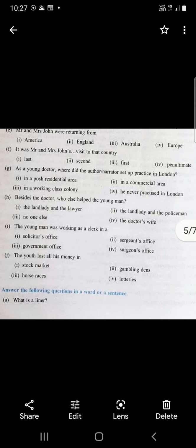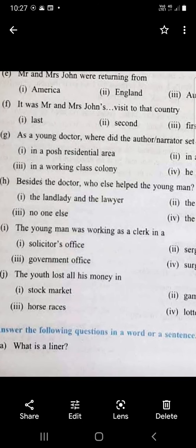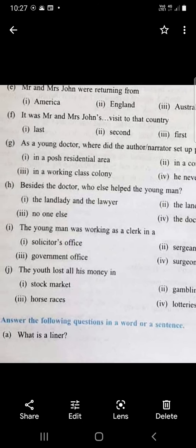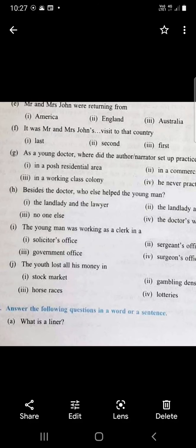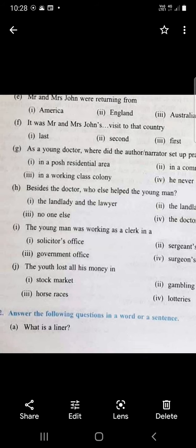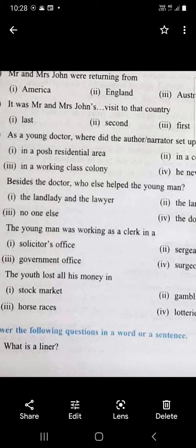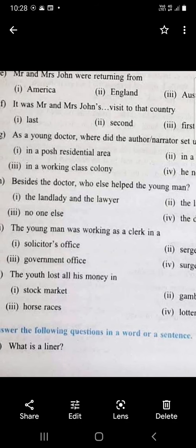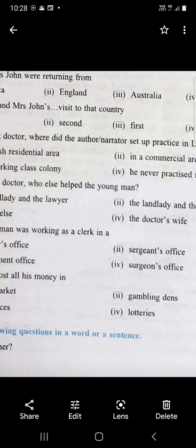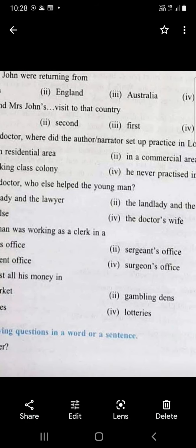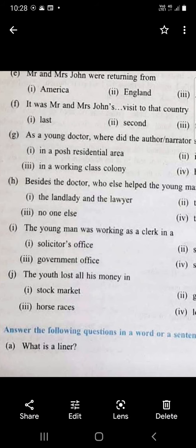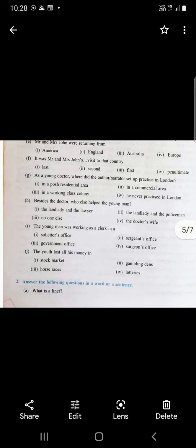The young man was working as a clerk in a solicitor's office. When he lost all his money, he stole from their office. He lost all his money in horse races. Next, these are short answer questions but you never know - sometimes short answer questions may be asked and you are supposed to give longer answers to them, so the whole chapter should be prepared. You must know all the details.